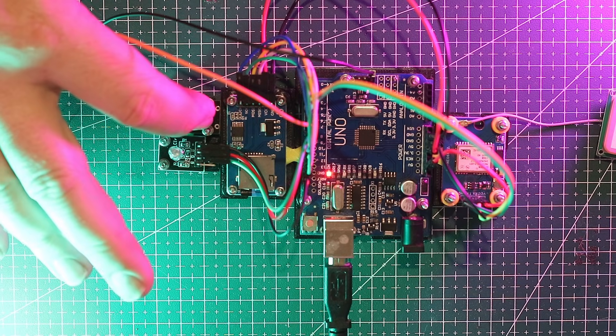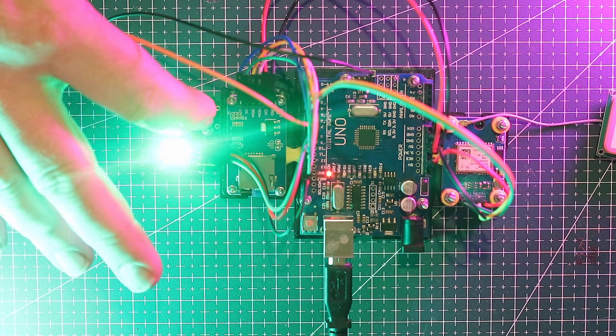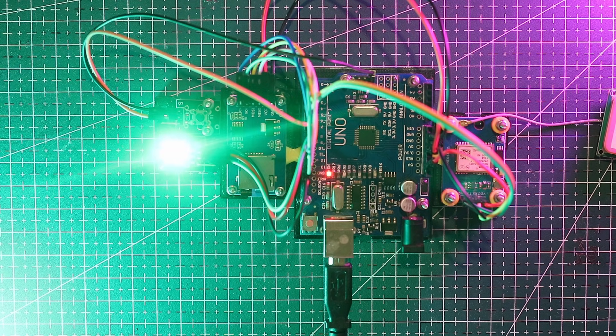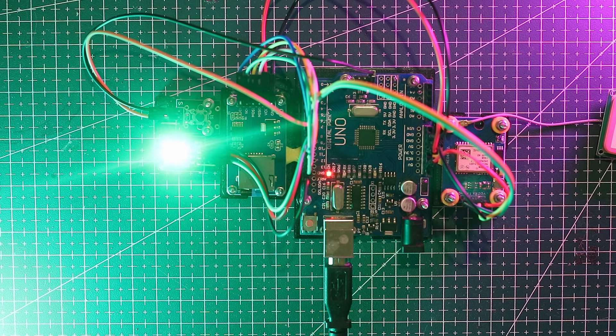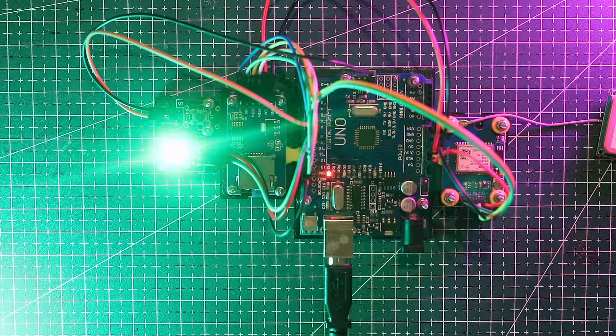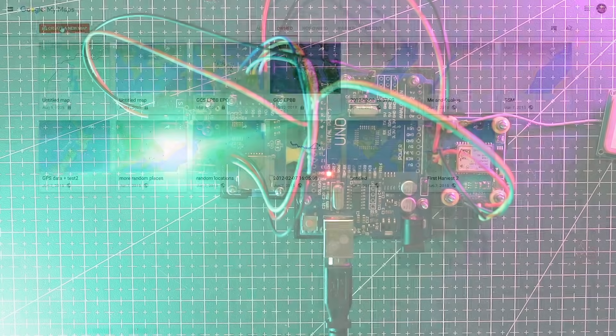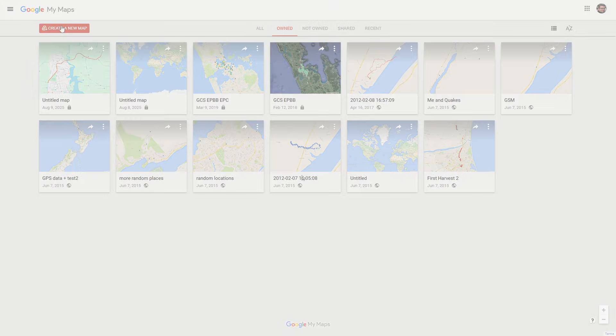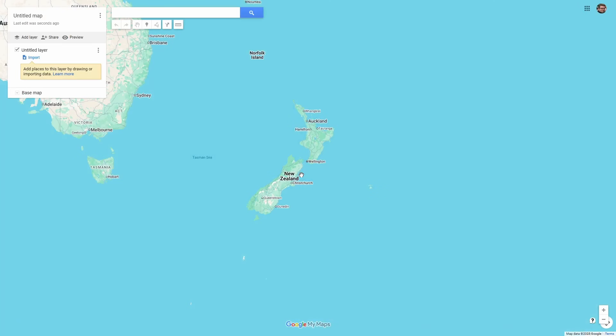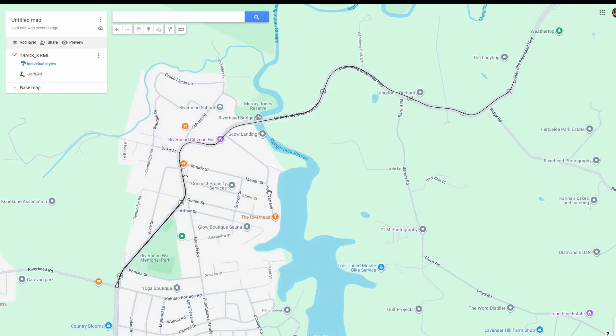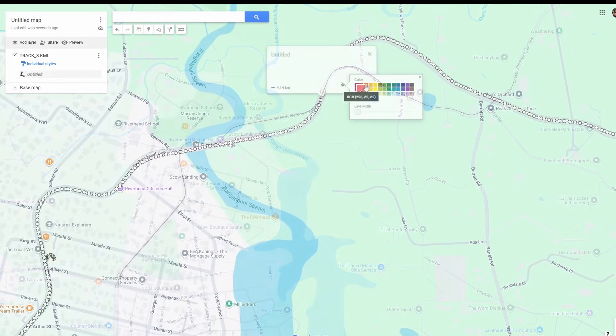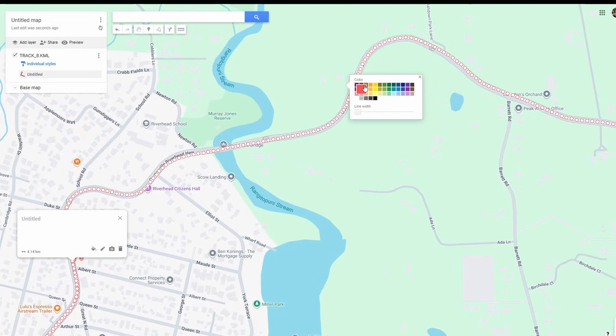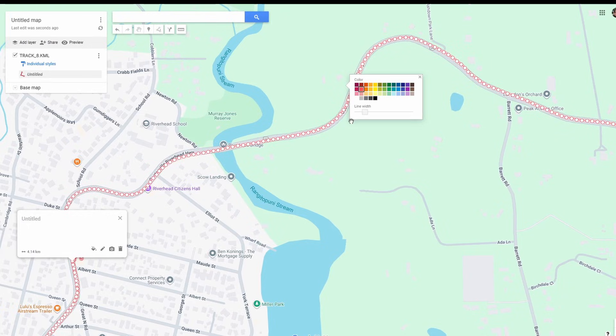When you press it the LED turns green to tell you it's safe to remove the card. From there head over to Google My Maps, click create a new map and import your file. Once it's loaded you can customize the line color and width to make it easier to see. And there you go, your very own GPS tracker ready for Google Maps.